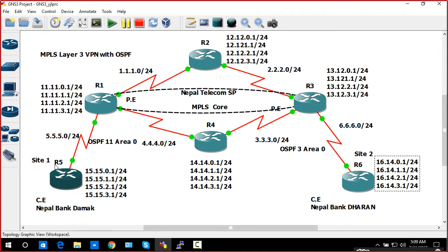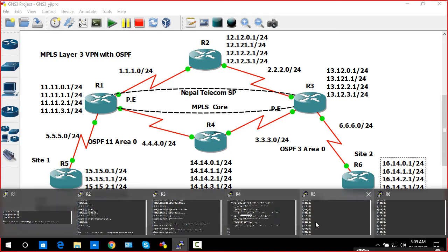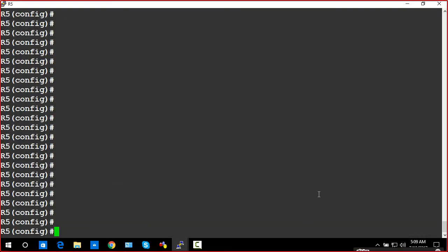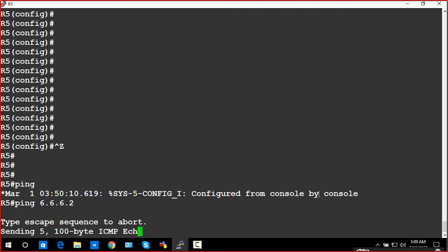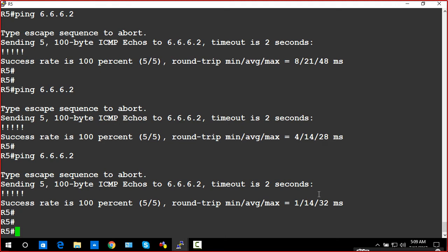My IP address of R5 is 5.5.5.2 and on the R6 side it's 6.6.6.2. Before applying the PKI and IPsec VPN, both devices should be able to communicate and be reachable to each other. Let me go from R5 — ping — I am reachable now, no problem.